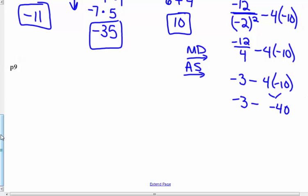Bring down and leave space — don't squish your numbers together. So negative 3 minus negative 40. This is a subtraction problem. Keep negative 3, change to adding the opposite, so it becomes negative 3 plus positive 40. Different signs — subtract. 40 take away 3 is 37, and keep the sign of the larger absolute value, which is positive 40. So my answer is positive 37. You can put the positive sign or not.